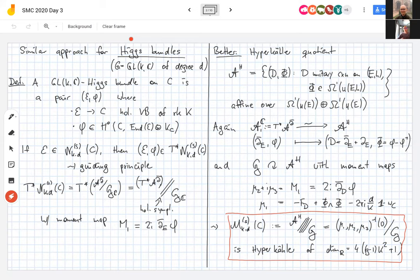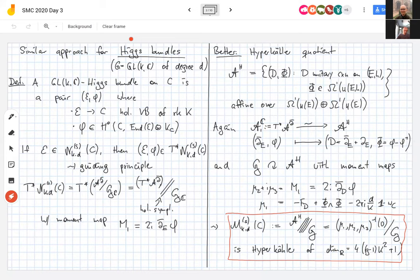If you start with a stable vector bundle, the pair (E, φ) lies inside the cotangent bundle to the modular space of stable vector bundles. The cotangent bundle to the GIT quotient should be the same as the symplectic quotient of the cotangent bundle — this is the holomorphic symplectic analog of that standard fact.